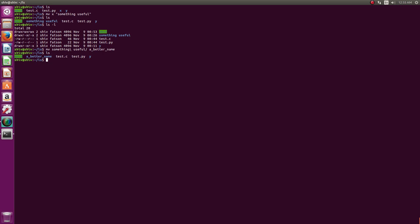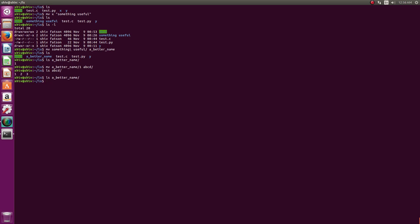So MV can rename files and directories and move them from one directory to another. For another example: we have `ls a_better_name` with file 'one' inside, and ABCD had 2 and 3. I can say `mv a_better_name/1 abcd`. Now ABCD has that file and a_better_name no longer has it — it has no files or directories.